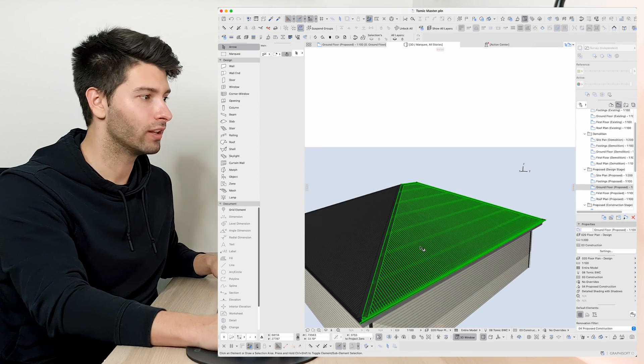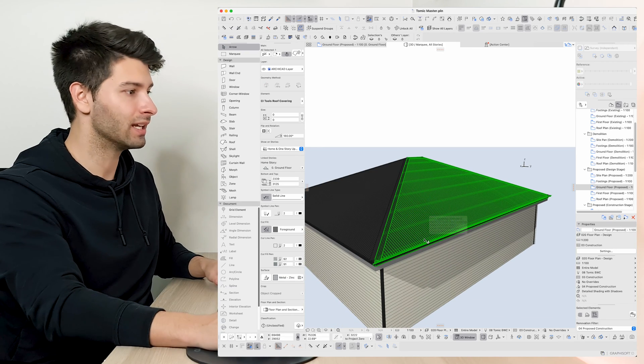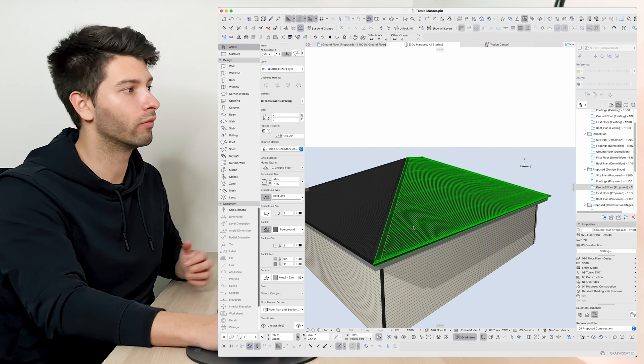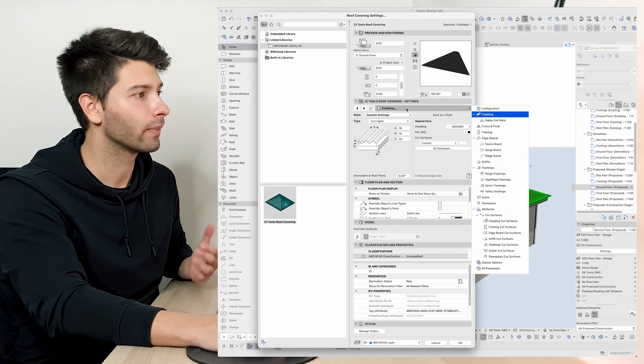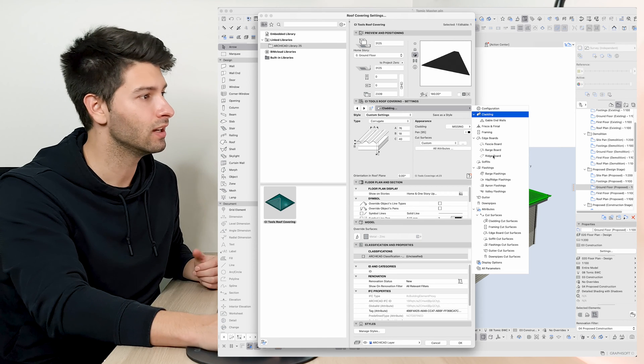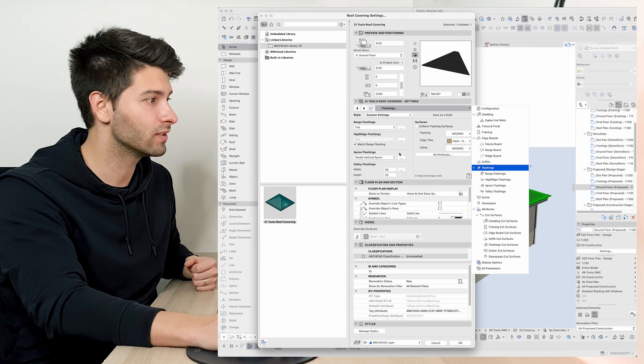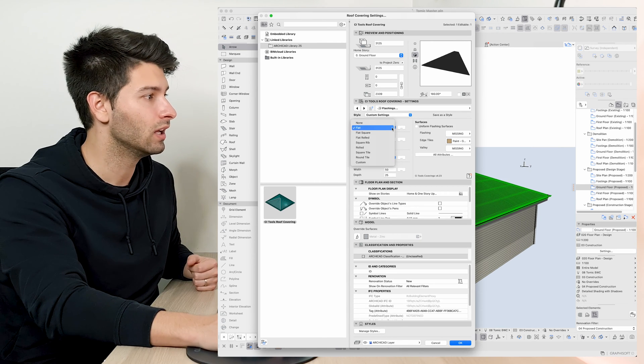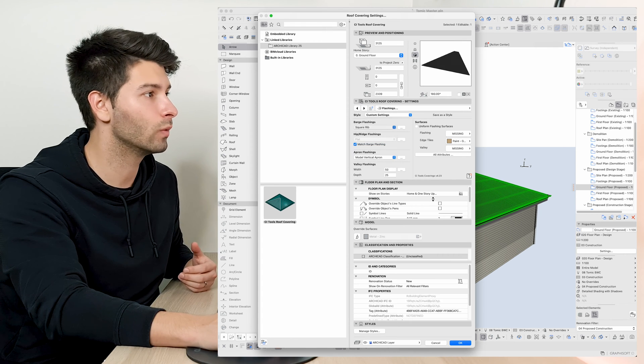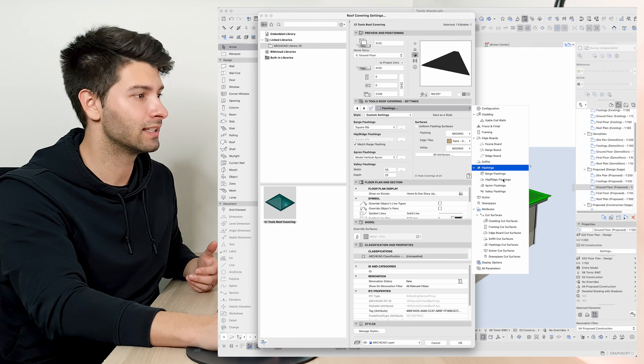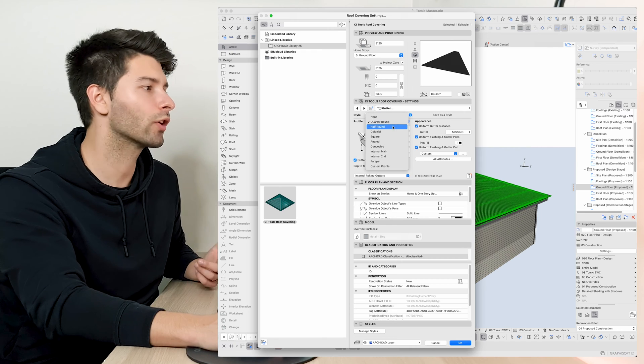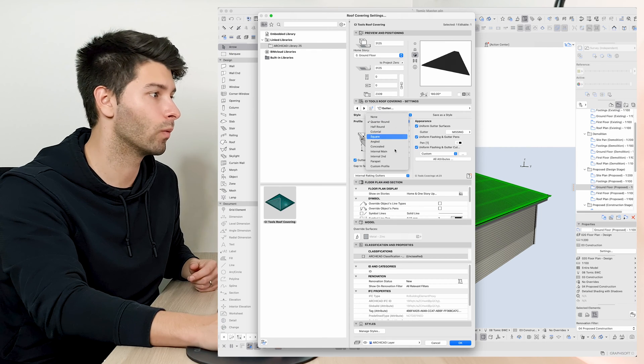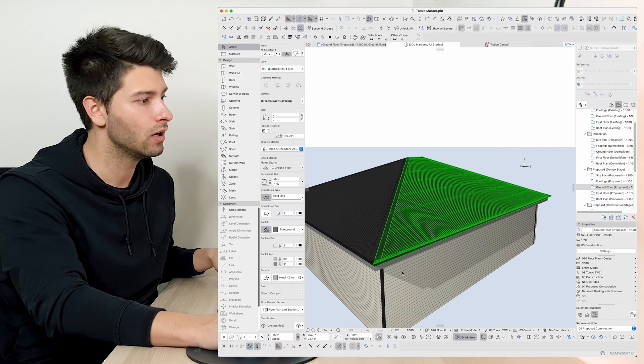Now for instance if we wanted this section of the roof to be something different or if we wanted a different gutter profile, we could simply go into our settings, come down to our flashings for example, let's say we didn't want a flat flashing, we wanted a square ribbed and let's say we come down to our gutter, we didn't want a quarter round gutter, we wanted a square gutter on that profile.